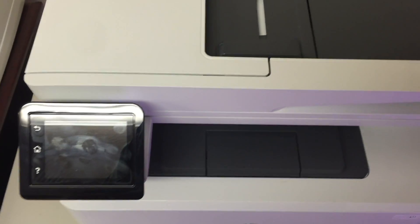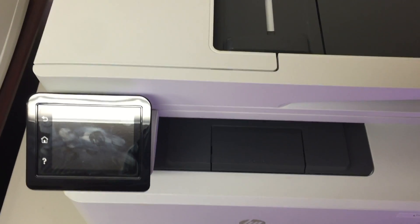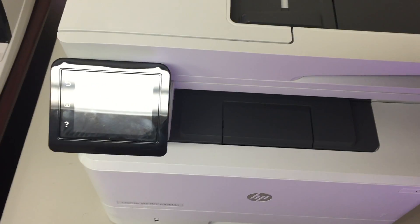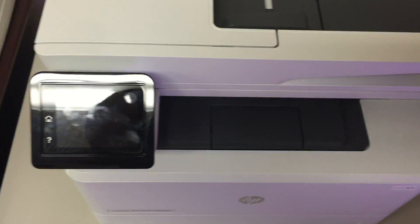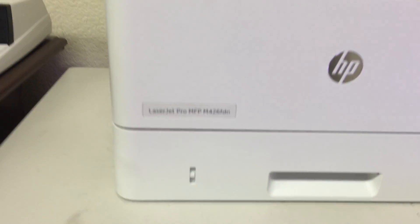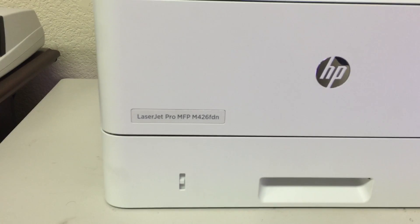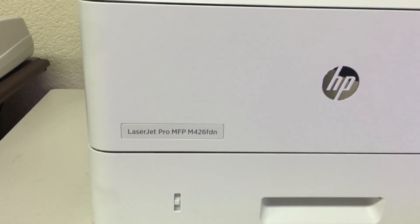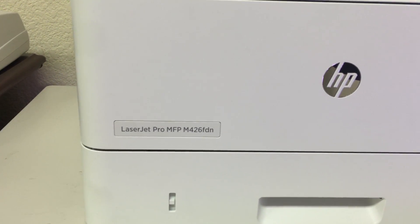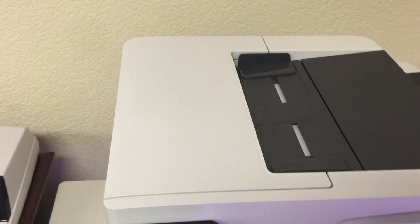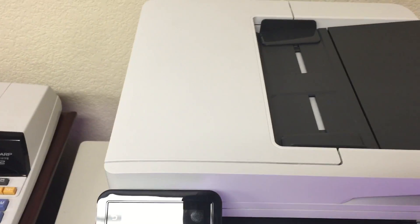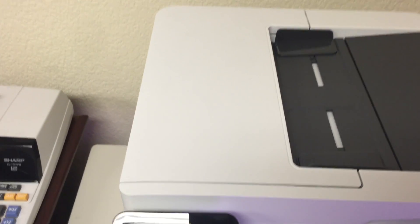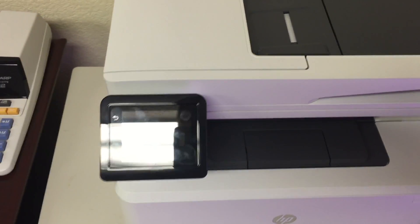All right, so I'm going to make this video real quick. I went to set up this printer, and here's the model number: M426FDN. I put it on IT manage or IT manage mode by accident and I couldn't figure out how to change it back.